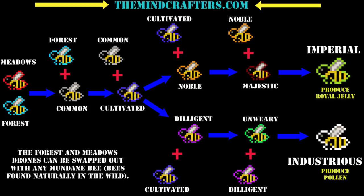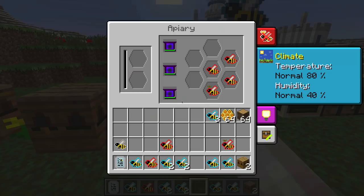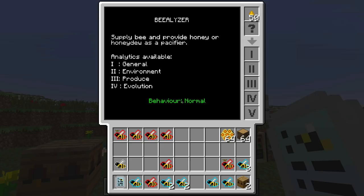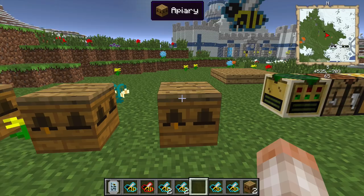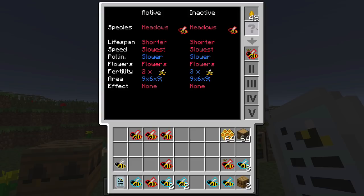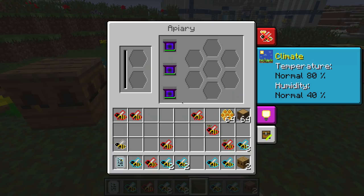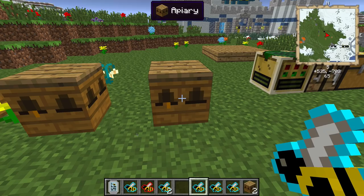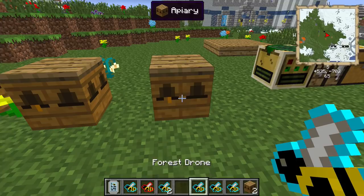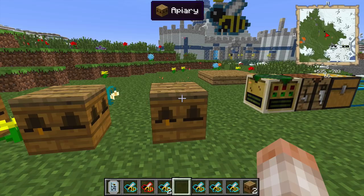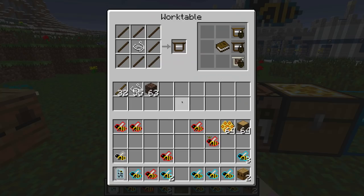We took a look at the apiary and got a lot of meadows drones. Notice that since they're all individually in their own boxes they all have different traits — don't be discouraged if this happens. We got some purebreds, some meadows/forest hybrids. We're going to throw a meadows princess and a purebred meadows drone back in to try to get another common — what we really want is a common princess.